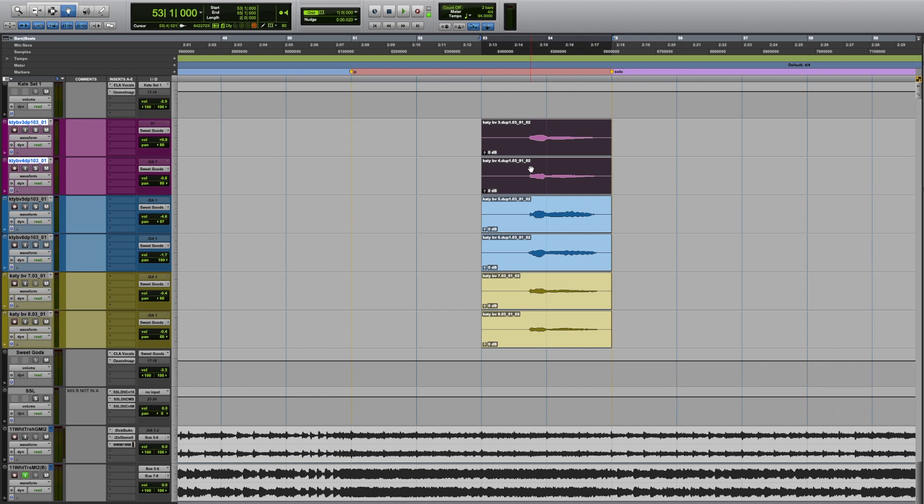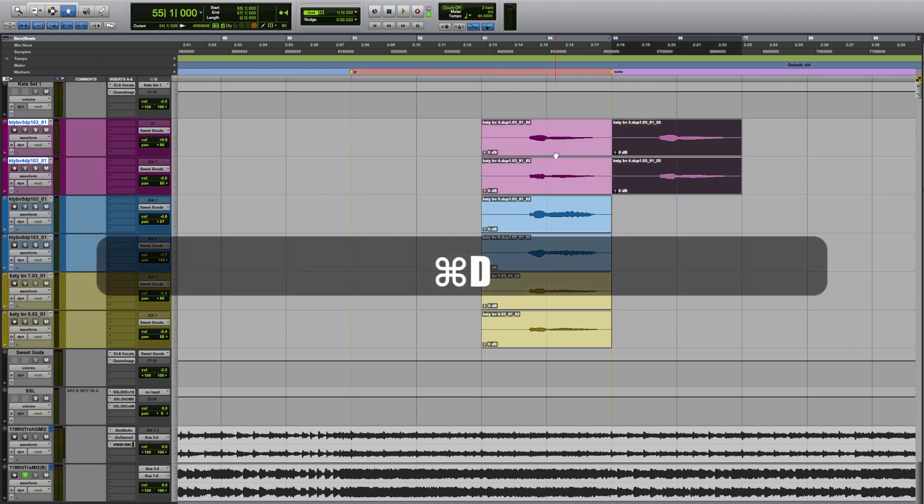So hopefully most of you will know about forwards duplication. In Pro Tools that would be selecting the track that we're interested, or the objects in the track that we're interested in, and pressing Command and D. And what that does is allow the clips to move forward.